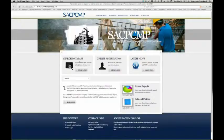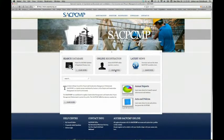The application process is very simple — you can register online by going to our website, www.sacpcmp.org.za. Go to the homepage, click on 'register online,' and follow the instructions.